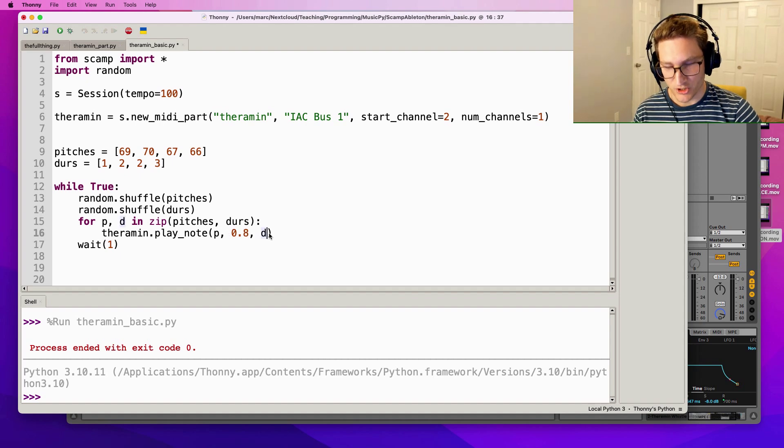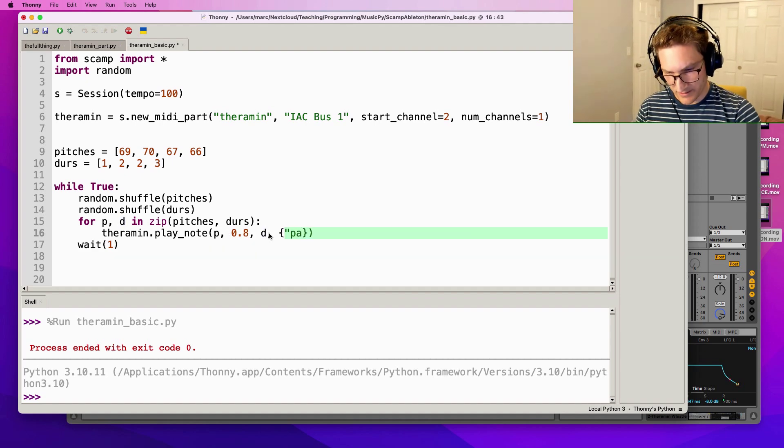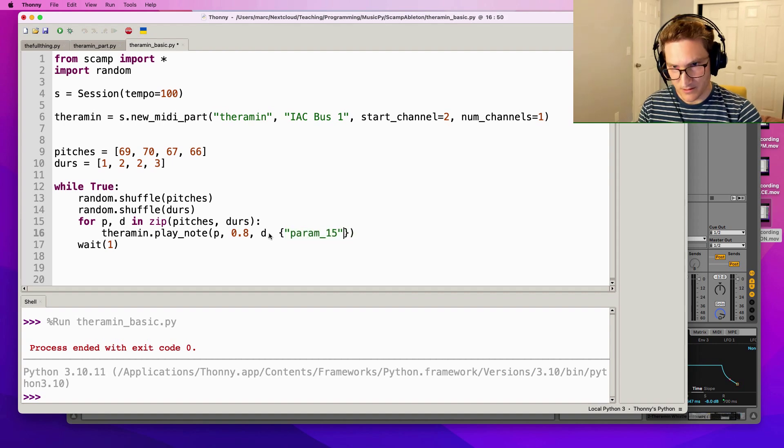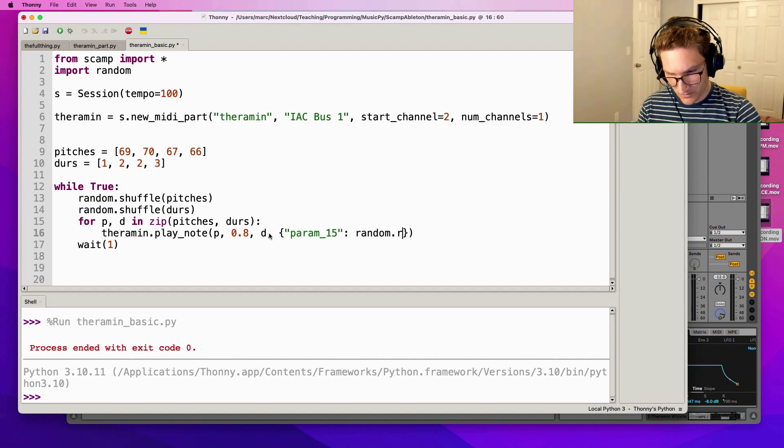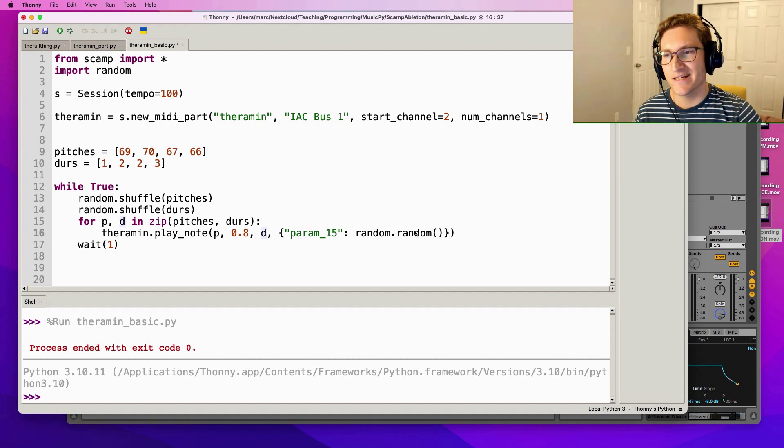So after pitch, volume, and duration, I can give it a dictionary saying that parameter number 15 should map to a random value from 0 to 1. Let's take a look at what this sounds like.